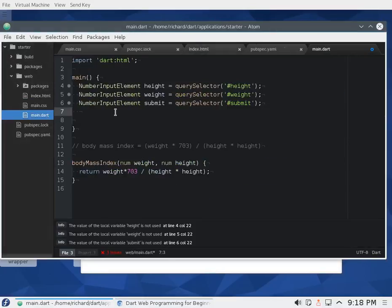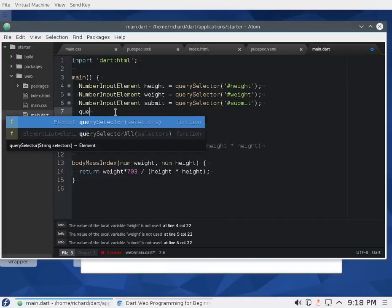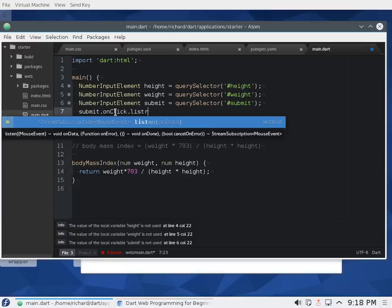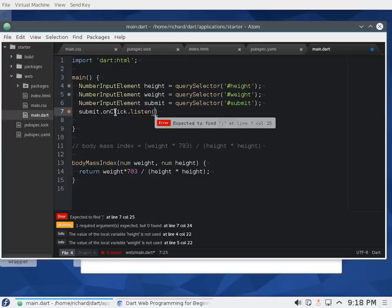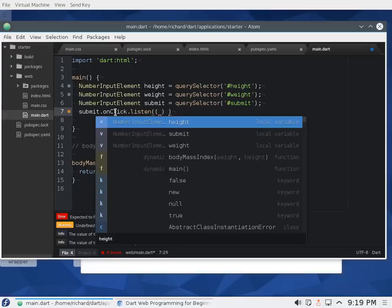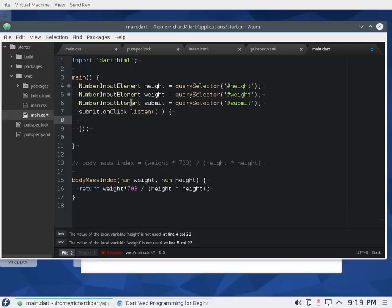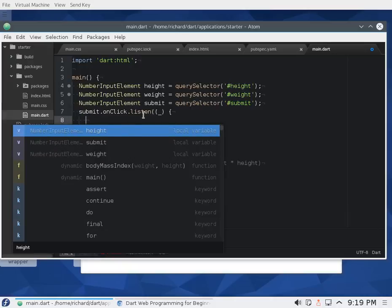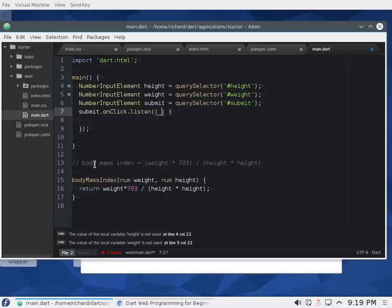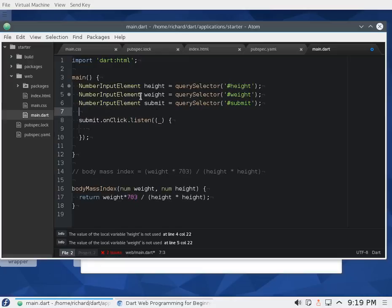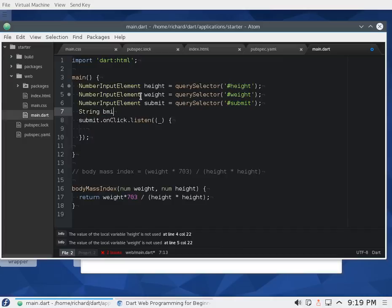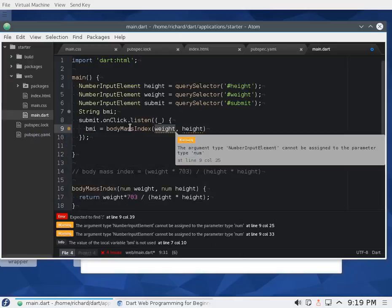Once we enter information and hit submit, we activate it, obtain the values, and list the result. So: submit.addEventListener('click', anonymous function). Inside that function, I'll declare a string variable bmi, then set bmi equal to bodyMassIndex called with weight and height.